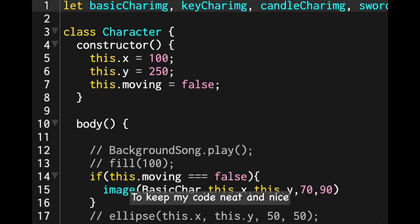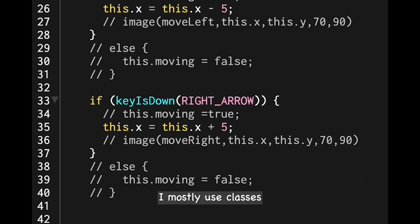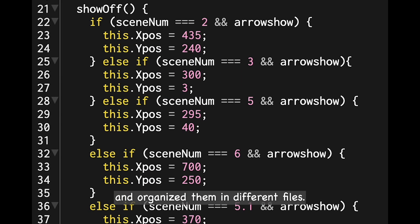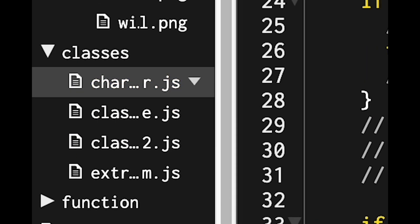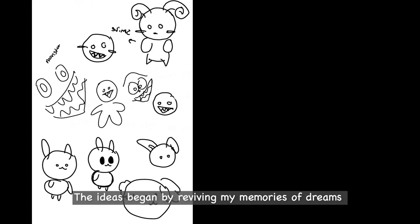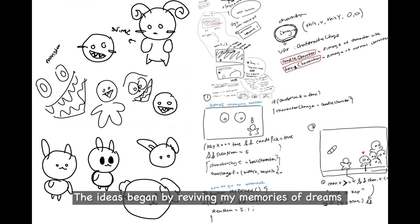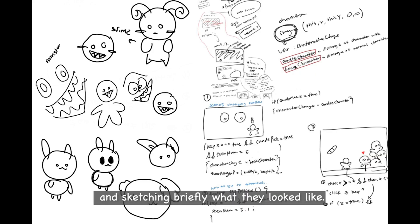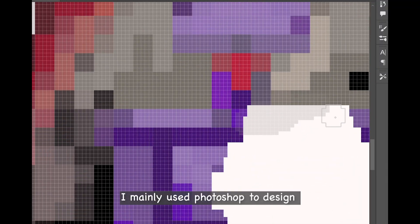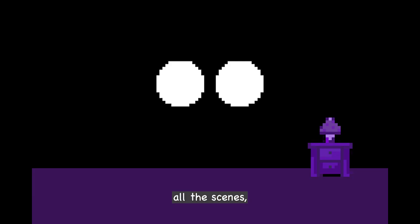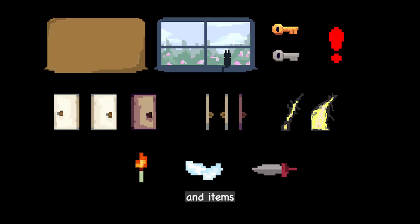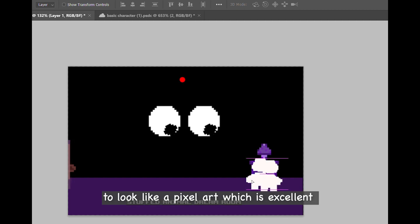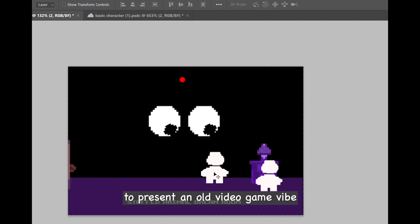To keep my code neat and organized, I mostly used classes and organized them into different files. The idea began by reviving my memories of dreams and sketching what they look like. I mainly used Photoshop to design all the scenes, characters, and items to look like pixel art, which is excellent for presenting an old video game vibe.